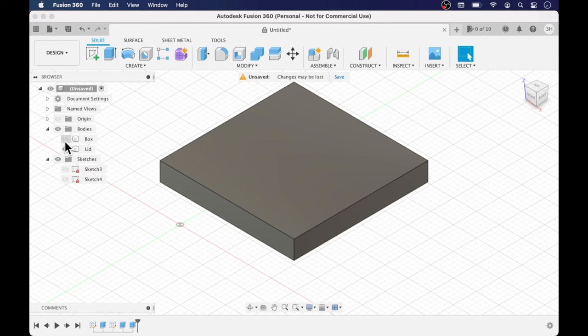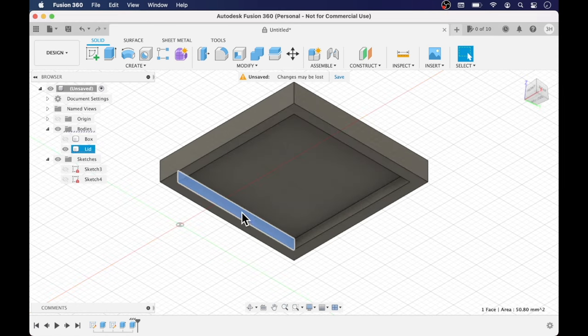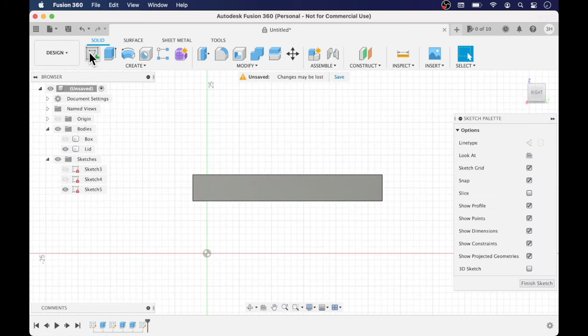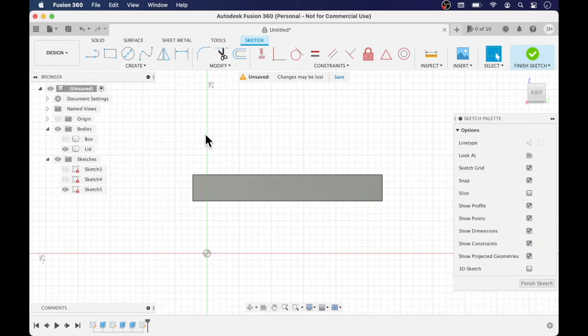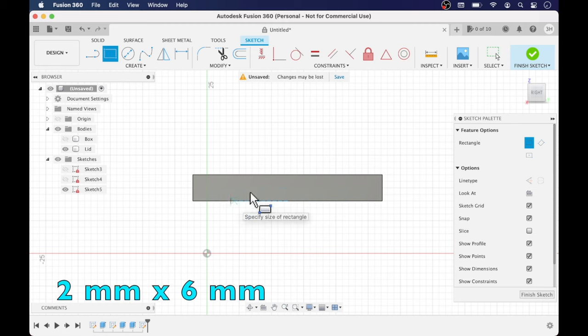I'm going to give you a quick overview of snap fit joints here. These are simple snap fit joints. I've already created a box and a lid and basically with a snap fit joint you're using the extrude tool with tapered angles.